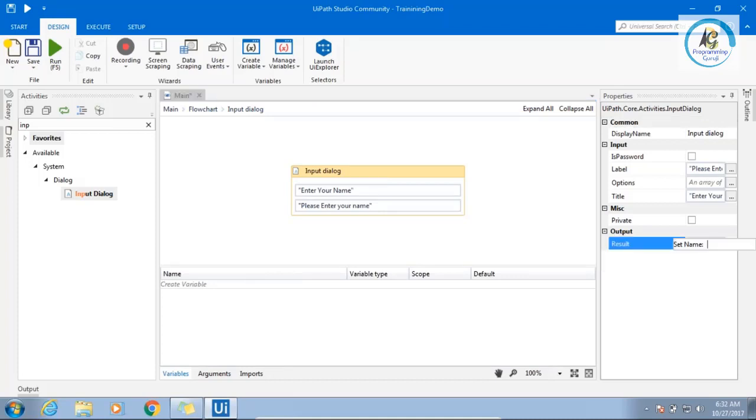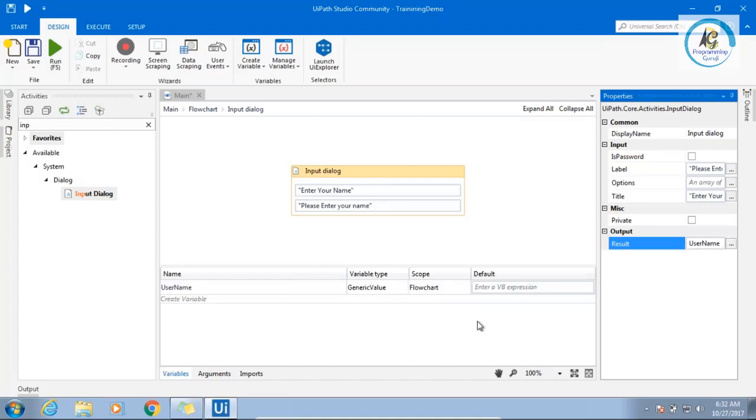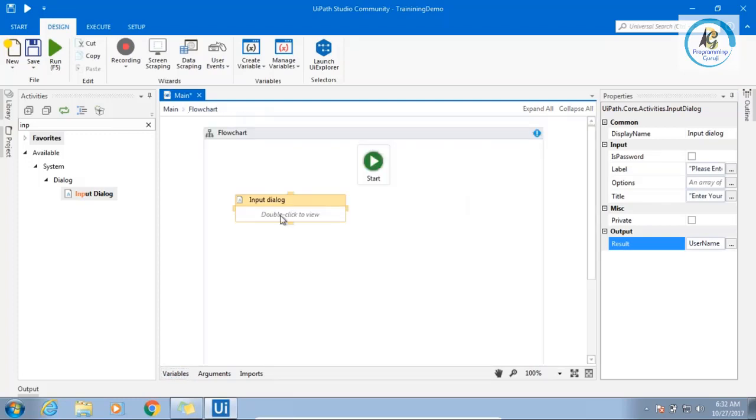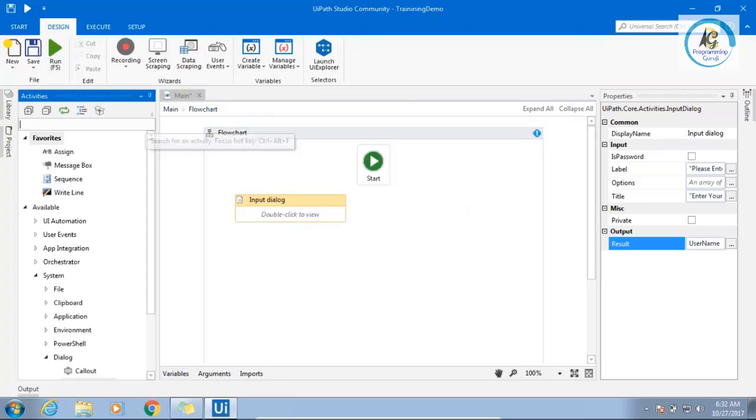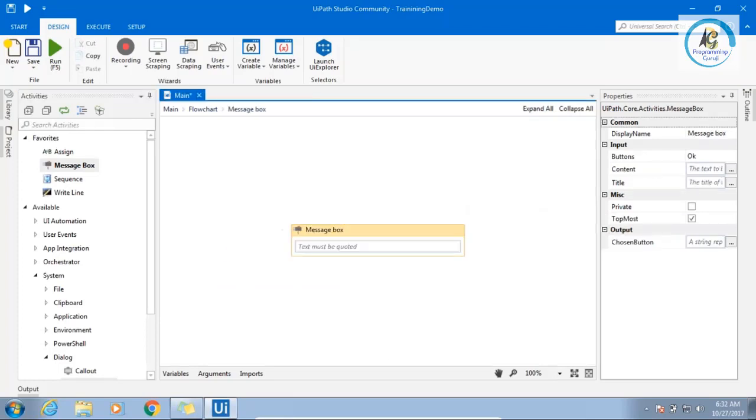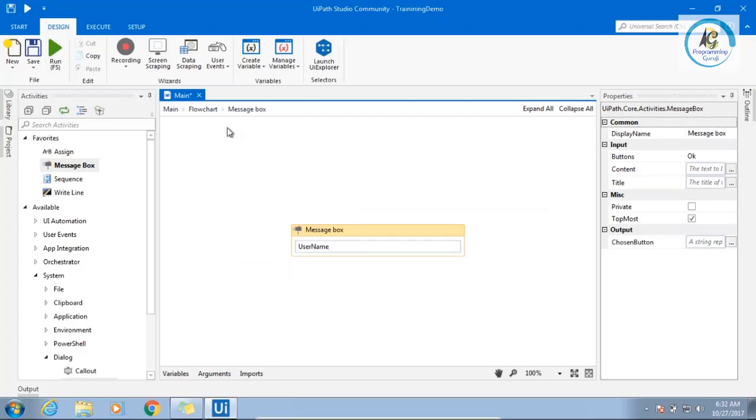Again, I will say control K and I will say user name. What is happening? On flight is creating variable and assigning it. Next, come back to flowchart. Same message box. Double click and say user name.